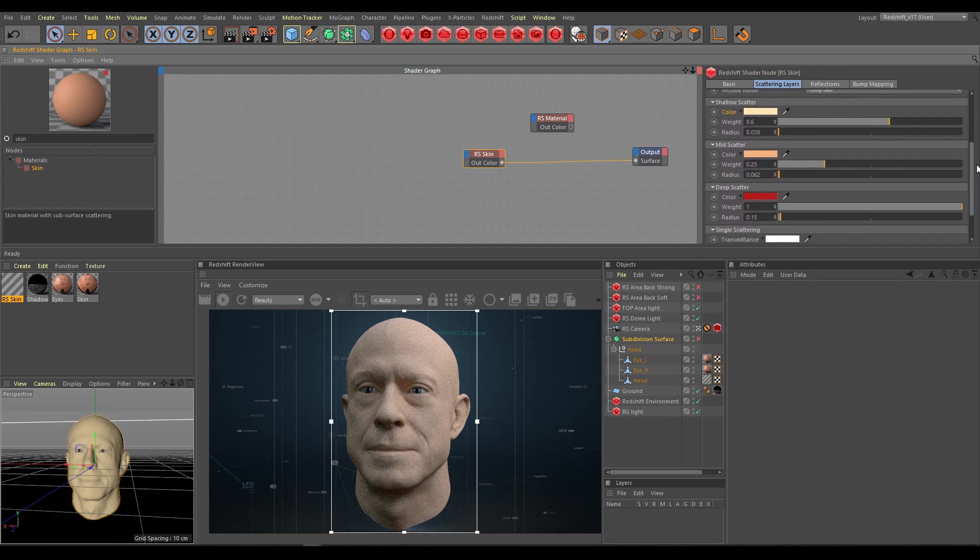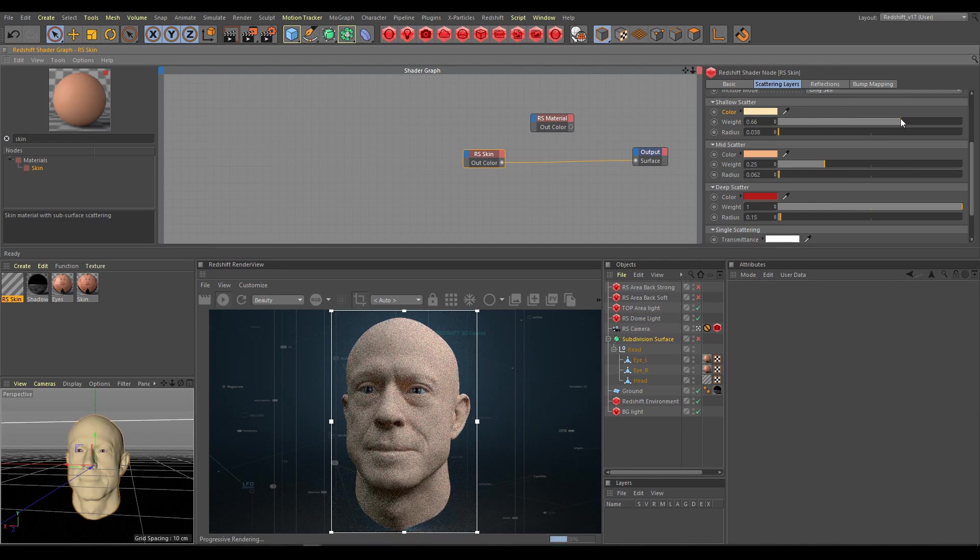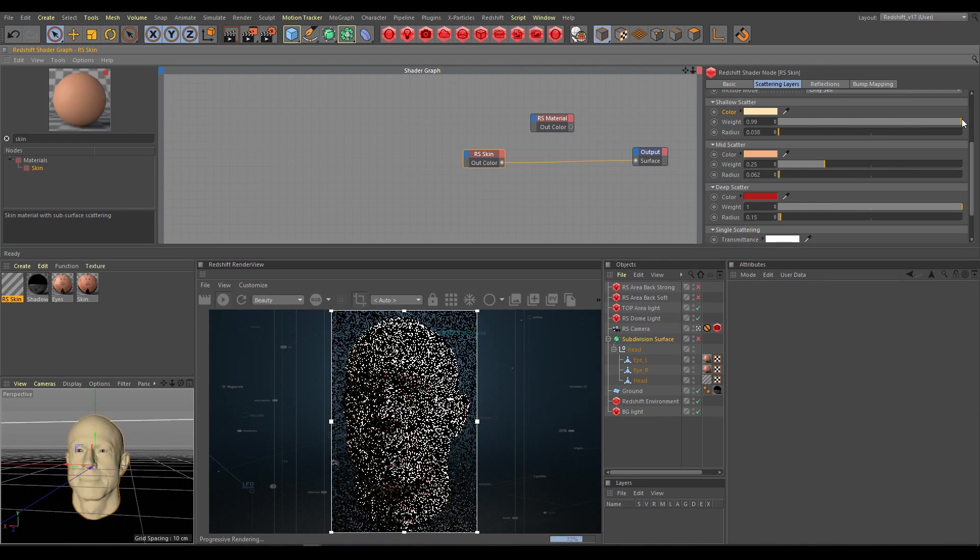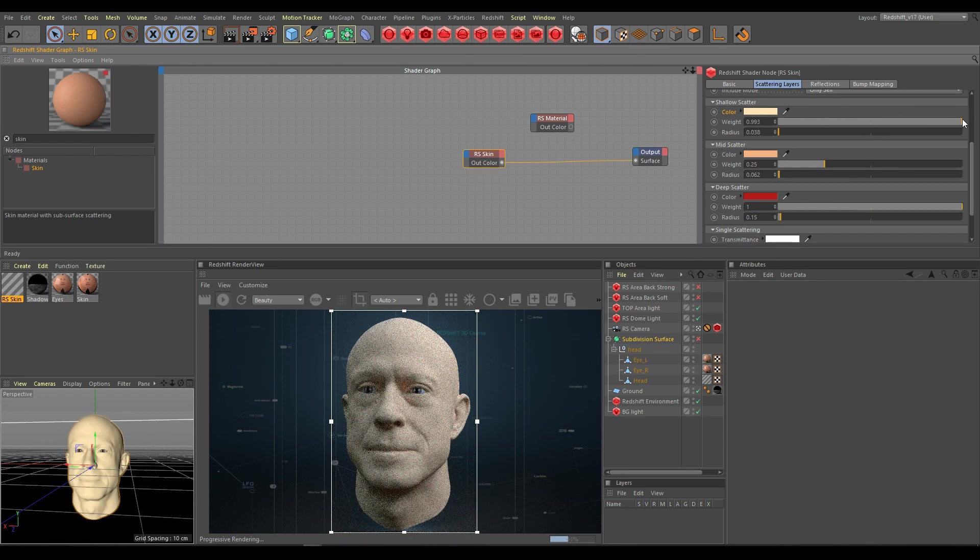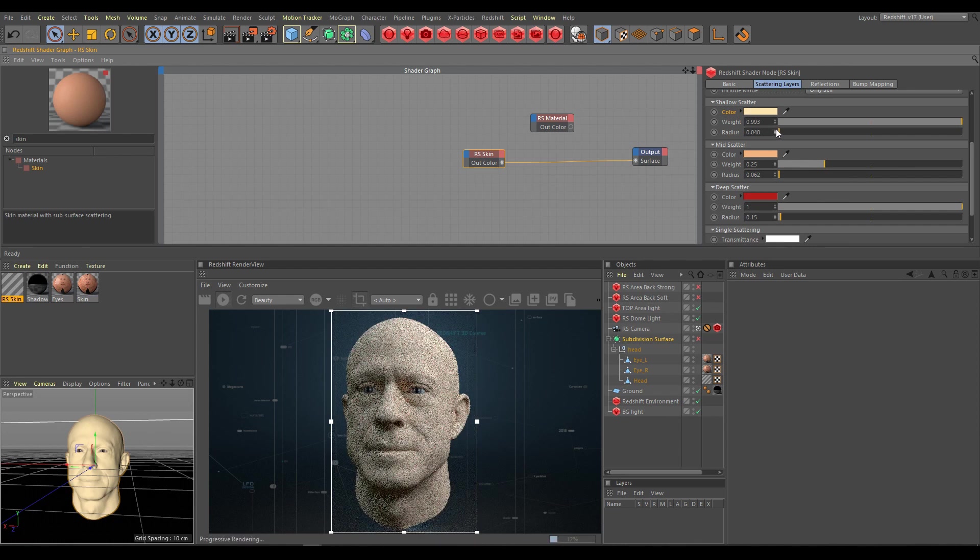The most important section is the multi-layer scattering section, which contains shallow, mid, and deep scatter. Shallow scatter defines the pigment tone of the skin. Keep shallow layer radius values very low, usually default values work very well.